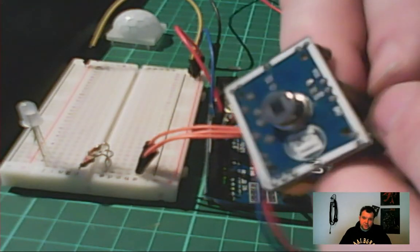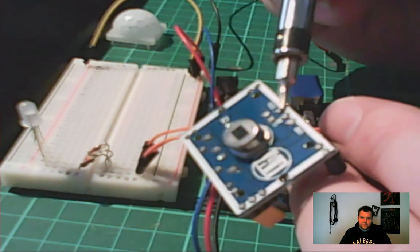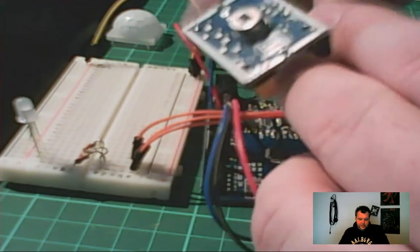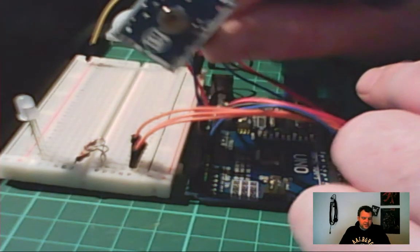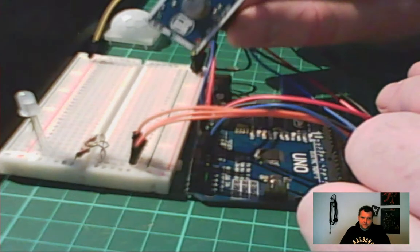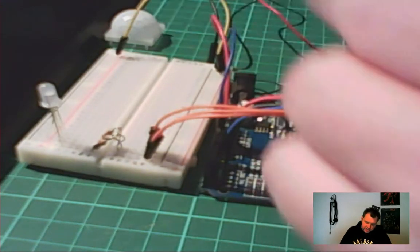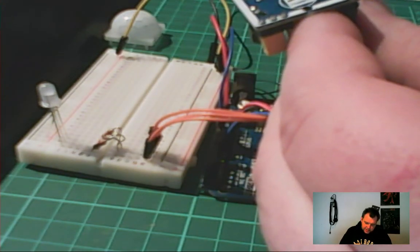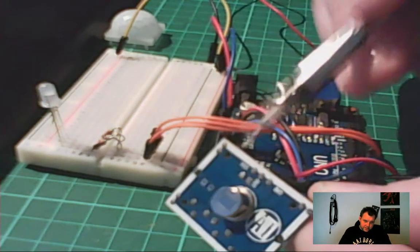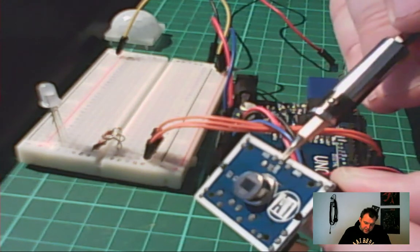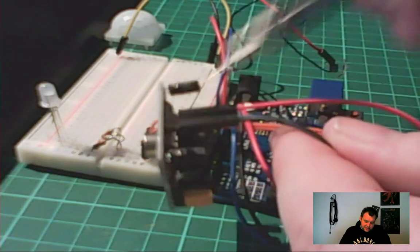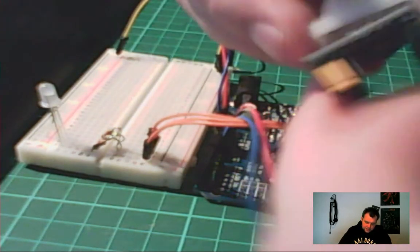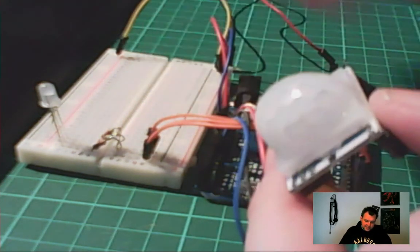But what we wanted to see is this, this area right here. Let's see if we can get a better view. That's very hard but what's going on is actually right there it says ground, and in the middle it says out, and the last one says VCC which is power. So we got power, signal, and ground, and that translates directly into these wires.